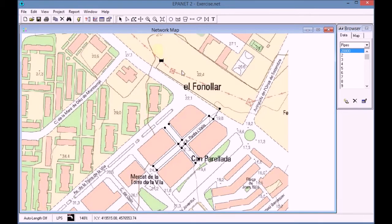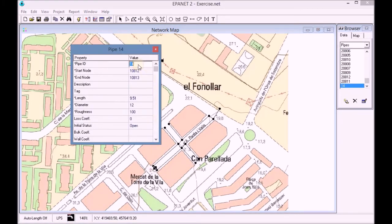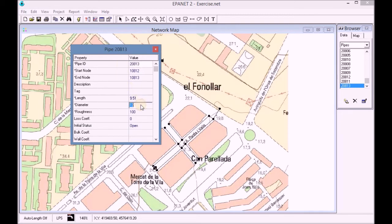We fill in the data of the pipes using the file arc data until we have all the necessary information for the pipes.